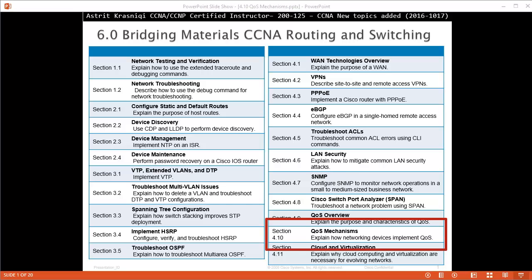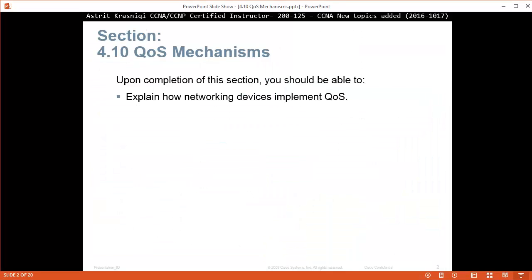Hello and thank you for watching my video. My name is Astrid Krasnici. I'm a CCNA and CCNP Certified Instructor. On this video we are covering new topics added for the CCNA course 200-125. This is section 4.10, Quality of Service Mechanisms. Upon completion of this section, you should be able to explain how networking devices implement quality of service.